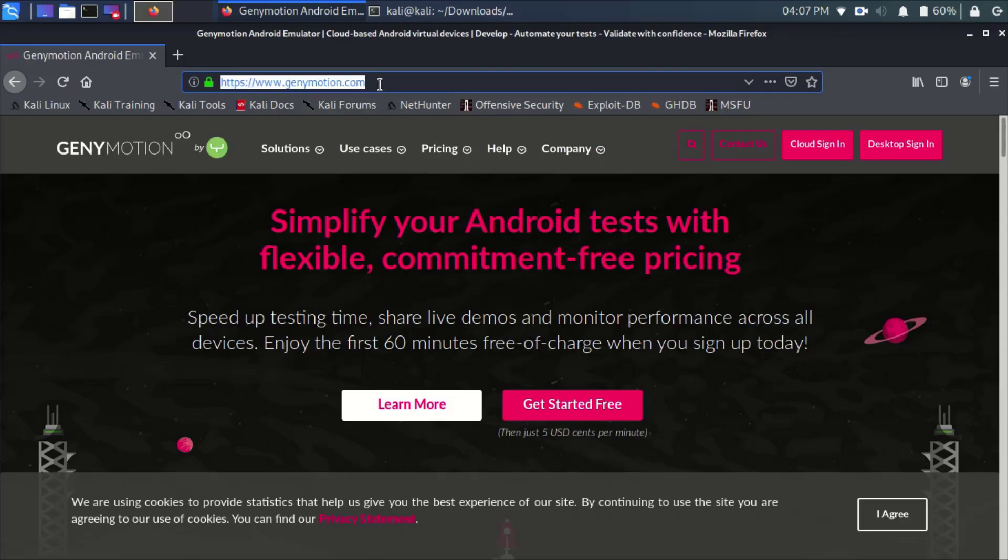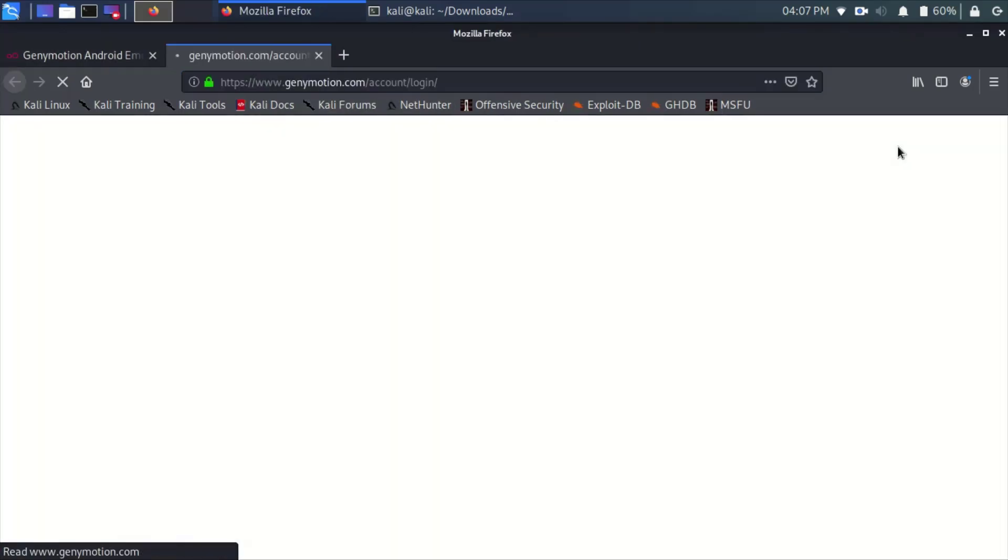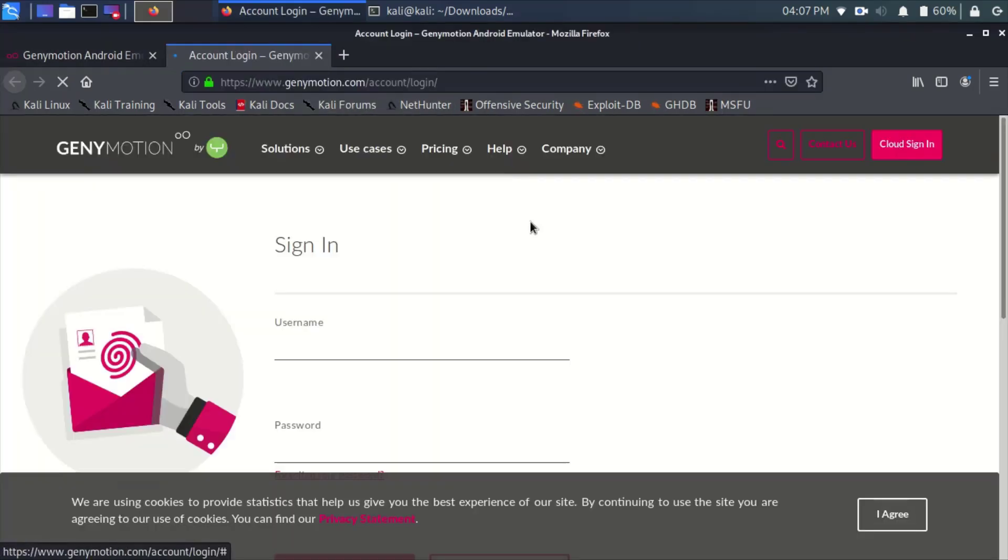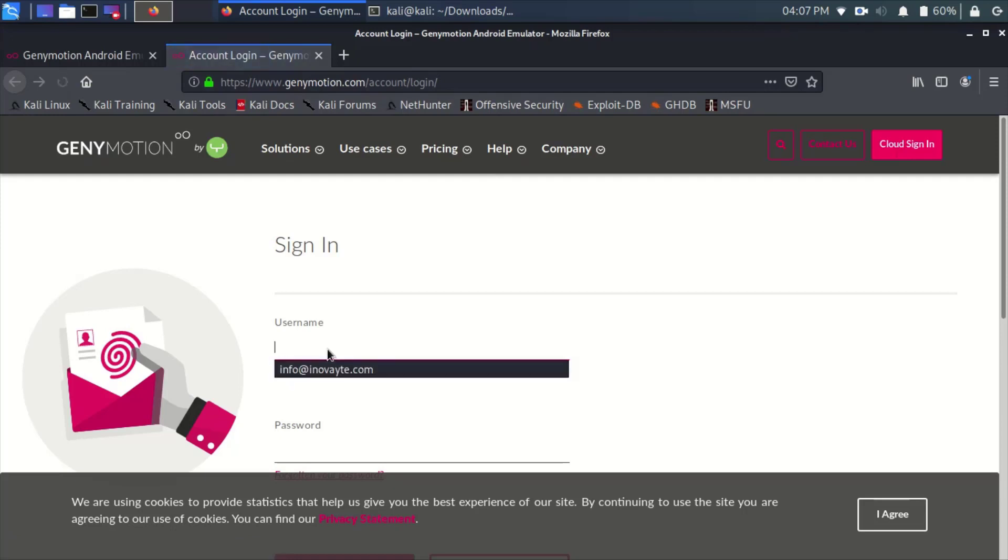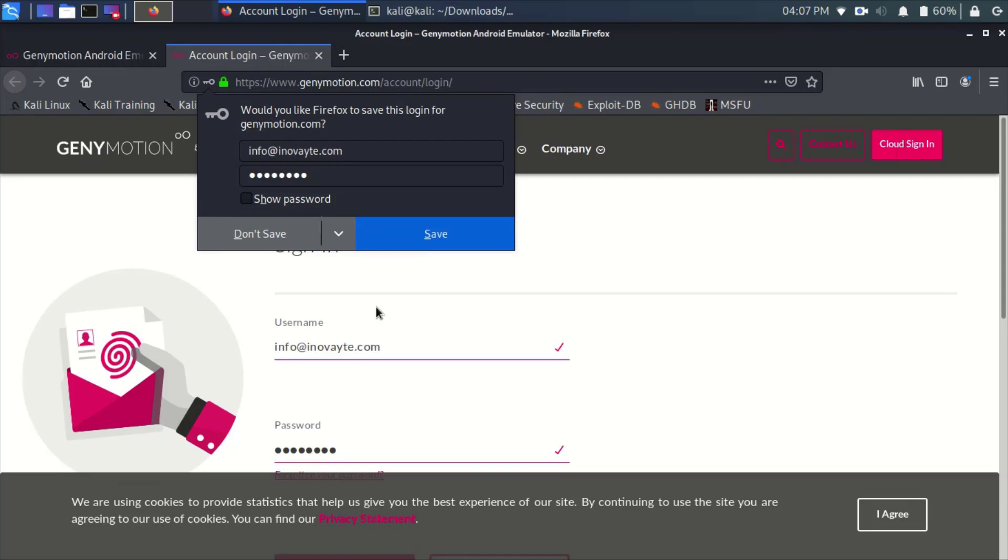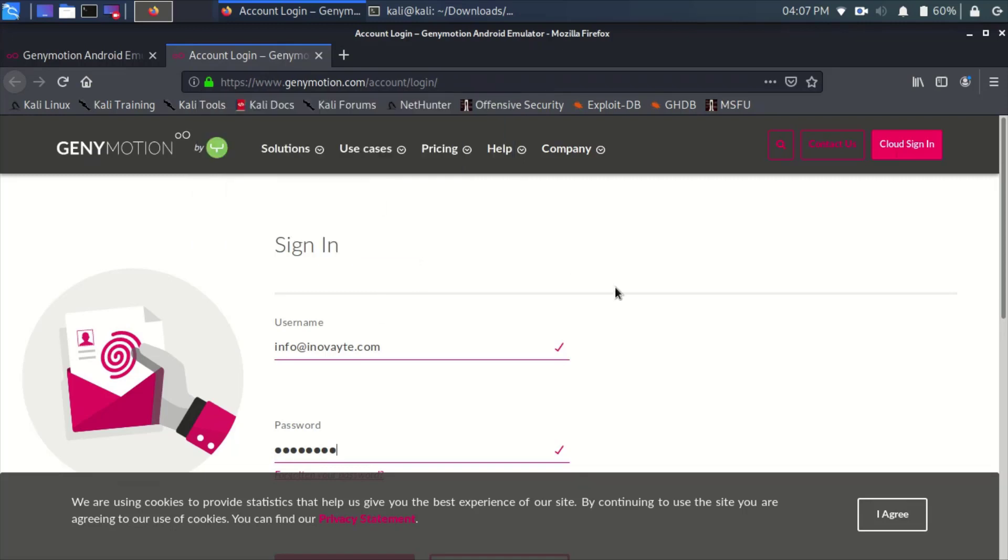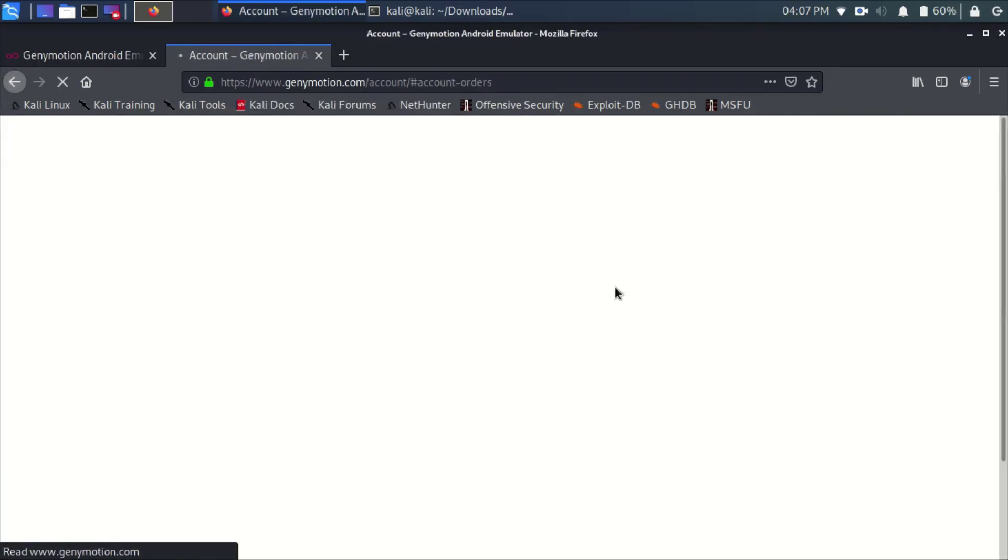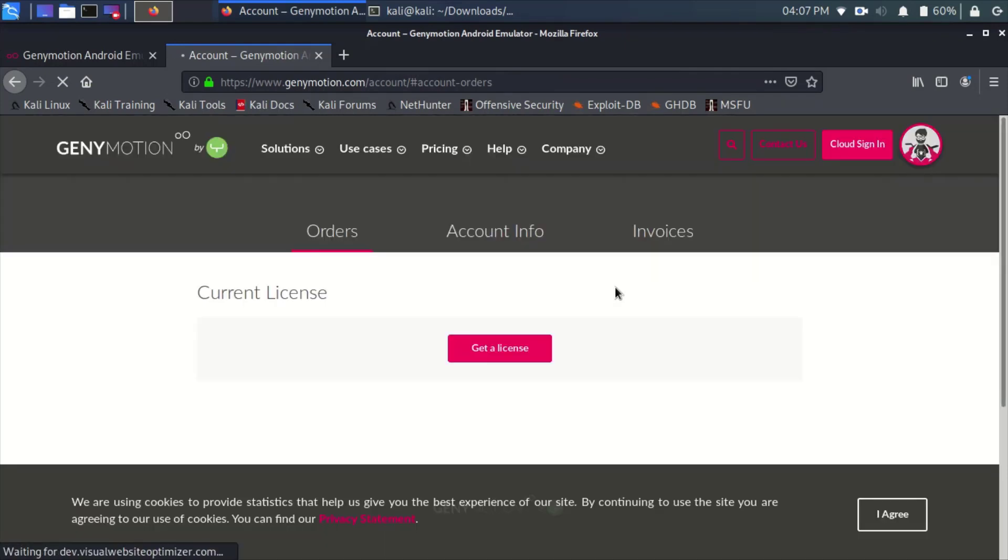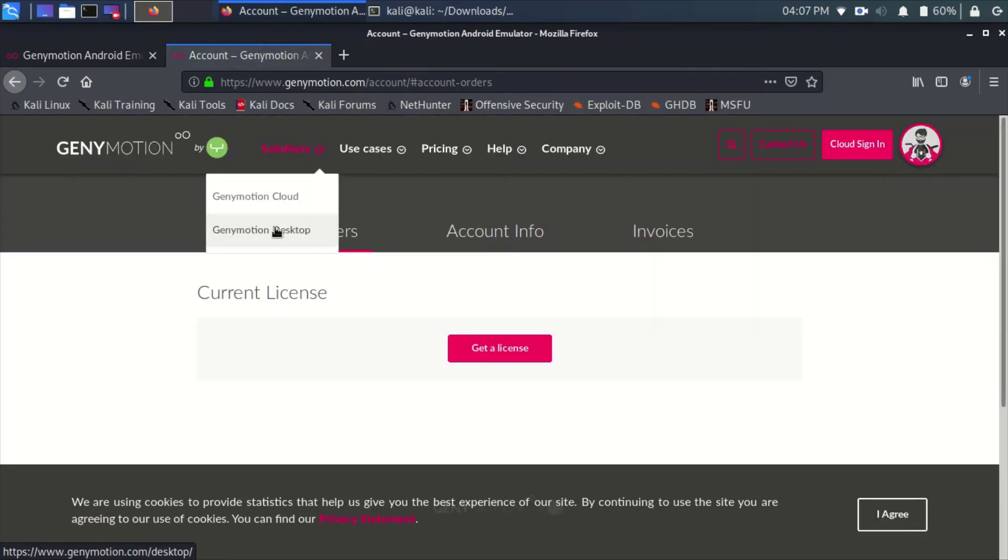Go to genymotion.com and sign in using the desktop sign-in. Enter your username and password. If you don't have one, just create one in order to sign in.